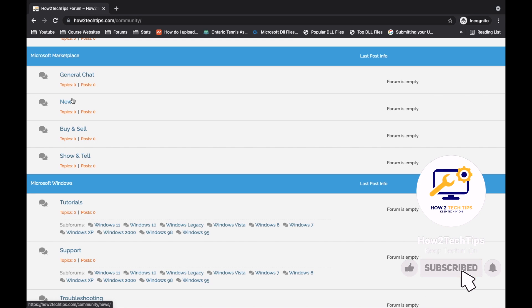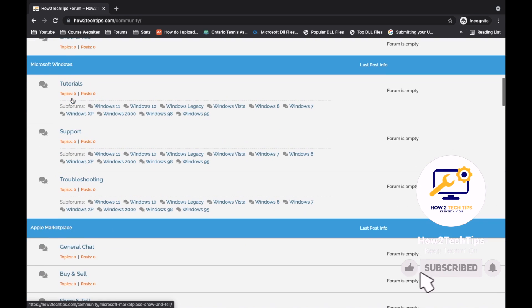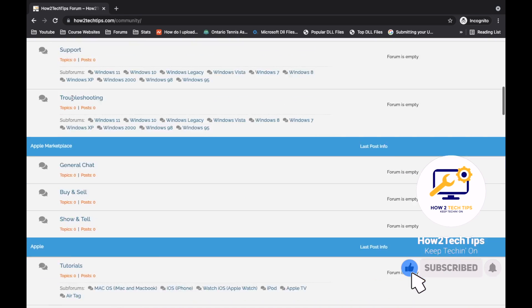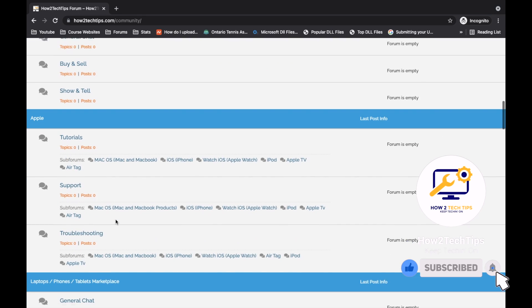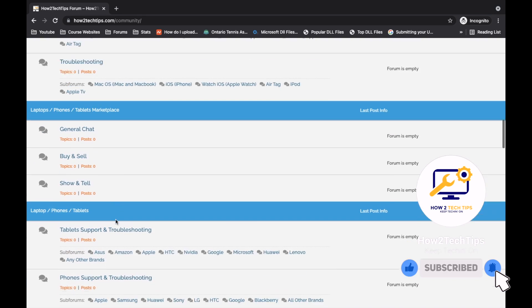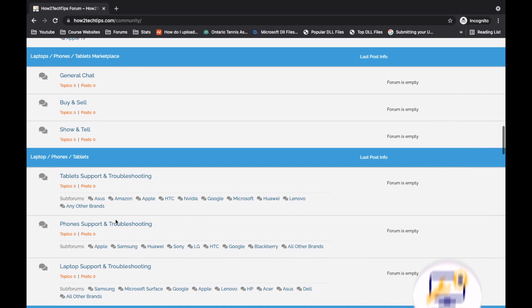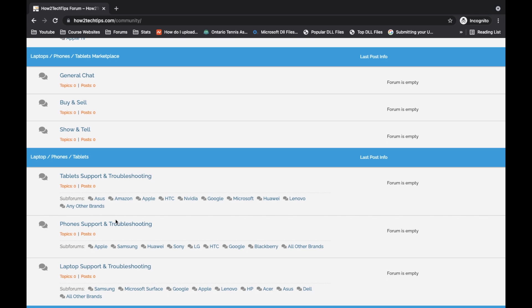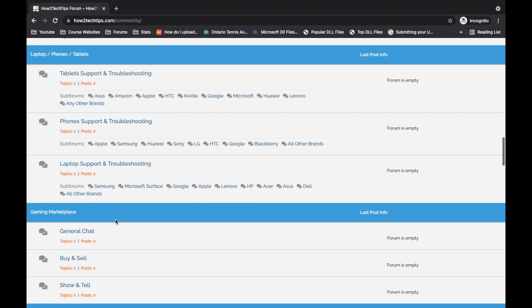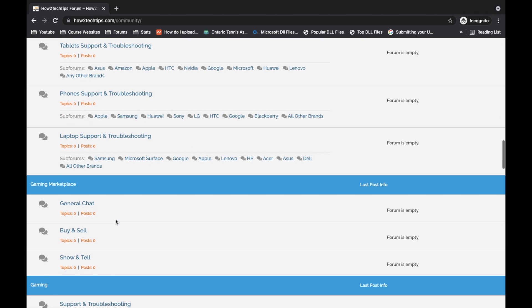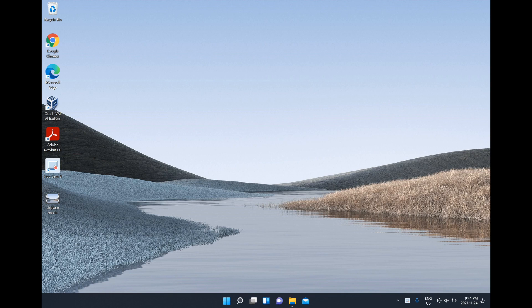Sometimes one person may have an error that somebody else might have had before. It's an open discussion for everybody that needs help with their technology.